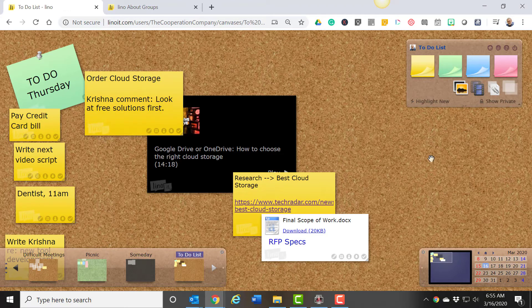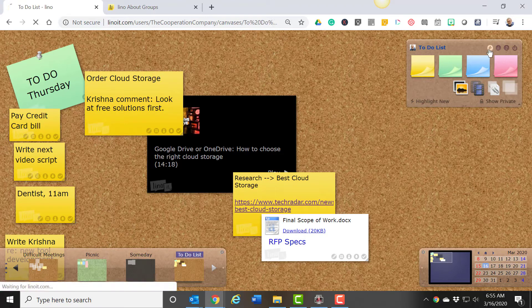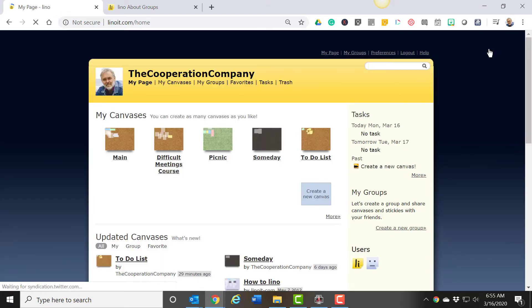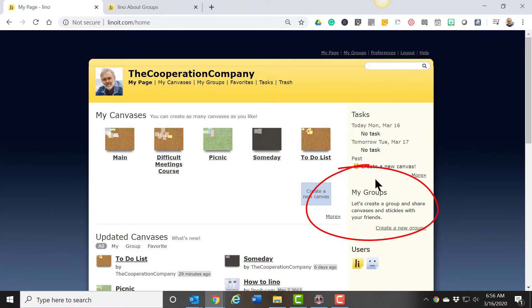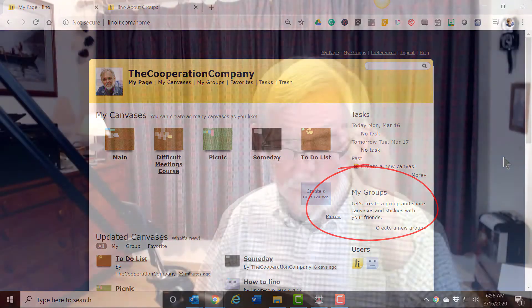And you have the ability to form groups. When you form a group, only invited participants can add notes to that canvas. But each participant needs to have their own Lino account, which again is free and easy to set up.